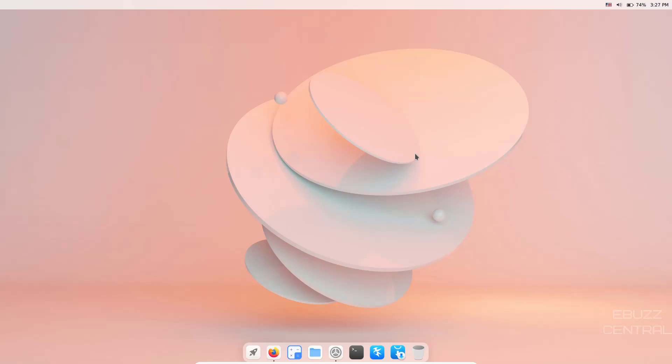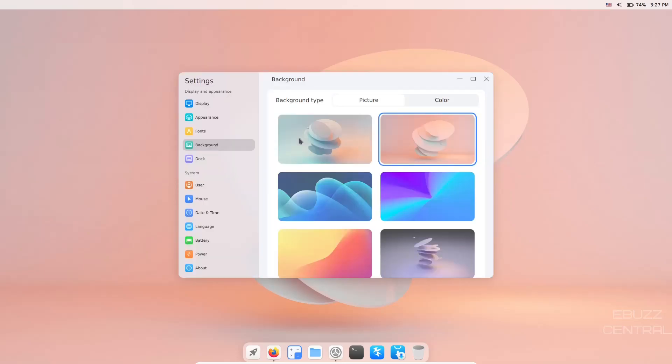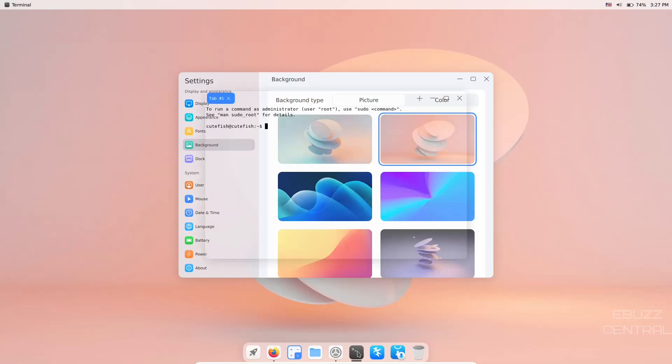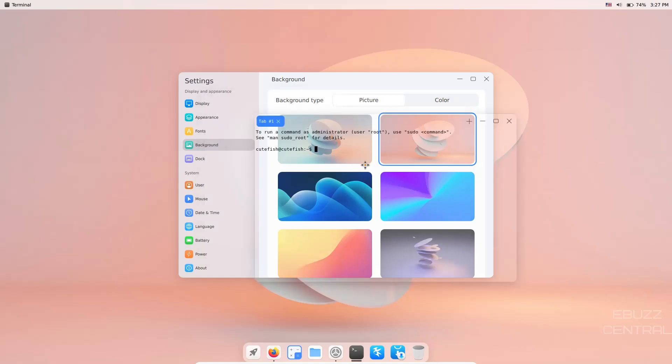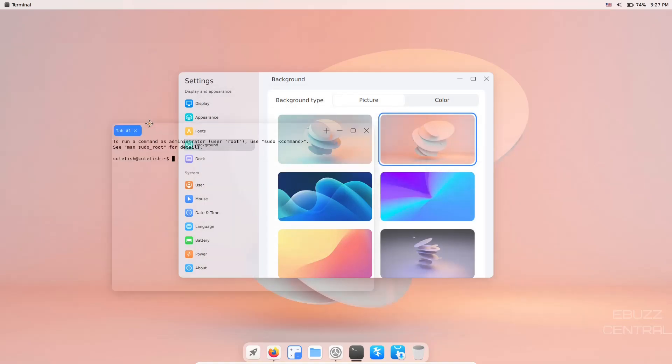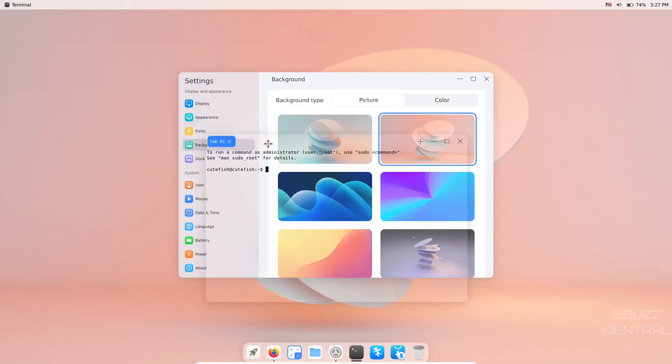If you download Cutefish, throw it on a USB or open it in a virtual machine, this is the screen you're met with. I changed the background to this darker version. I want to show you something real quick - when you first open the terminal, it's got a really opaque terminal with complete transparency.